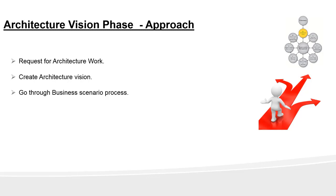Lastly, I just want to add one more point. Once the architecture vision is defined and documented in statement of architecture work, it is critical to use it to build consensus. Without this consensus, it is very unlikely that the final architecture will be accepted by the organization as a whole. The consensus is represented by the sponsoring organization signing the statement of architecture work.